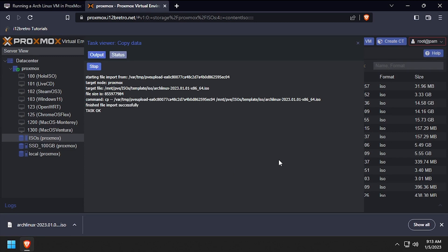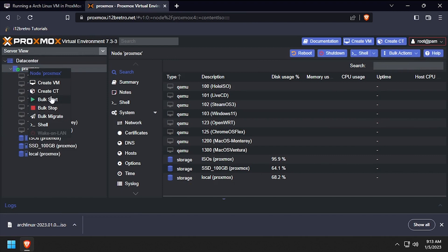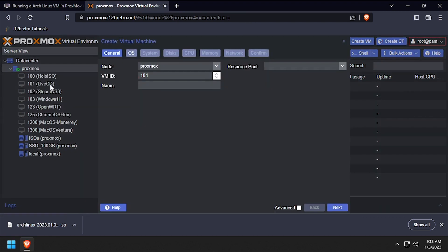Once the upload completes successfully, close the dialog window, then right click the Proxmox node name and select create VM. Give the VM a unique ID and name, then click next.